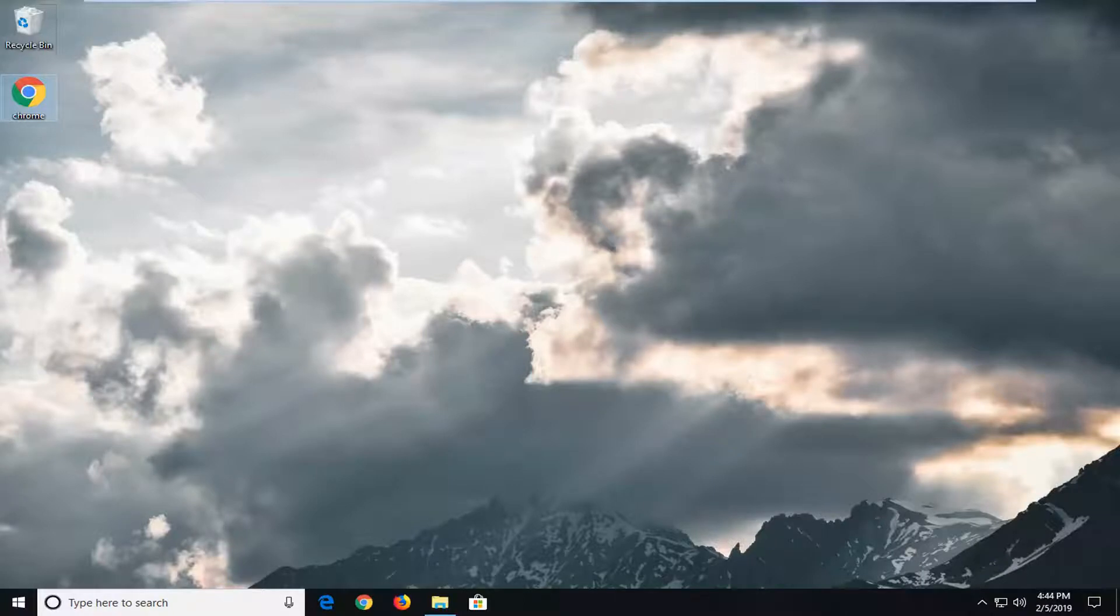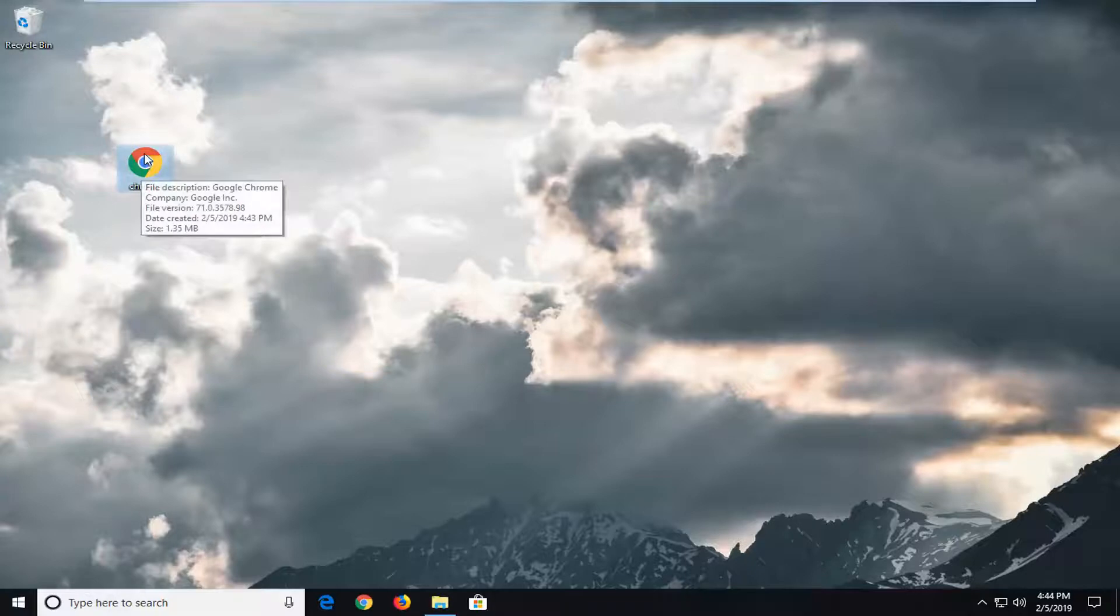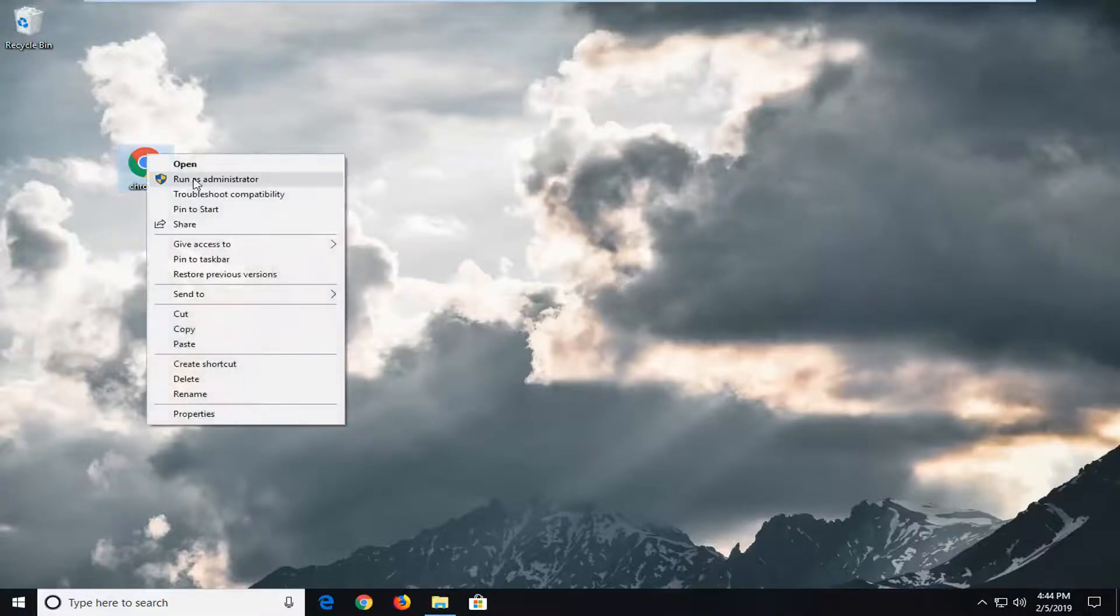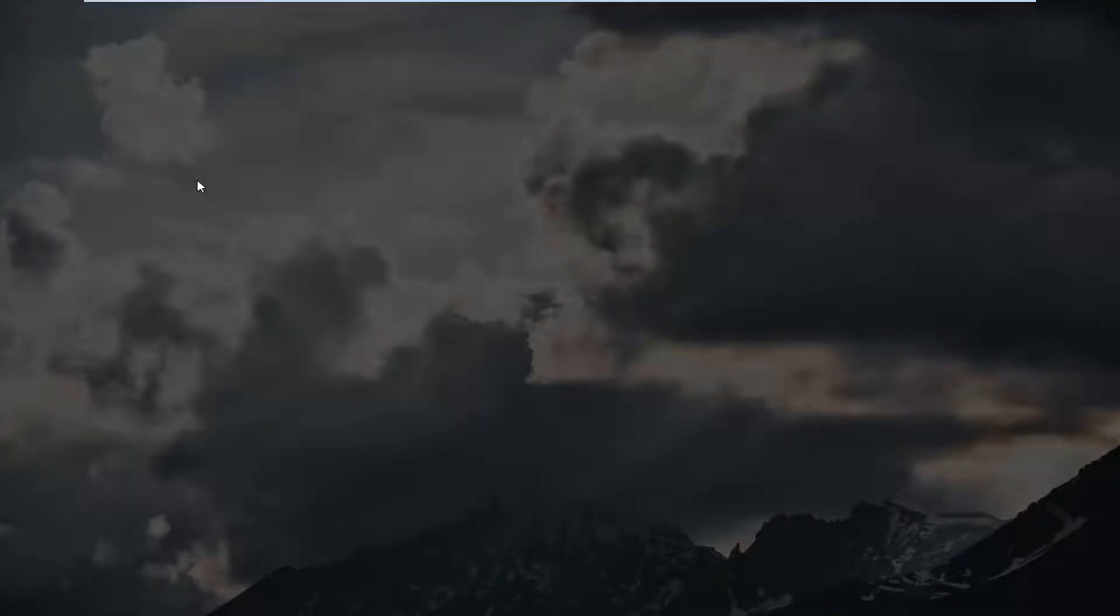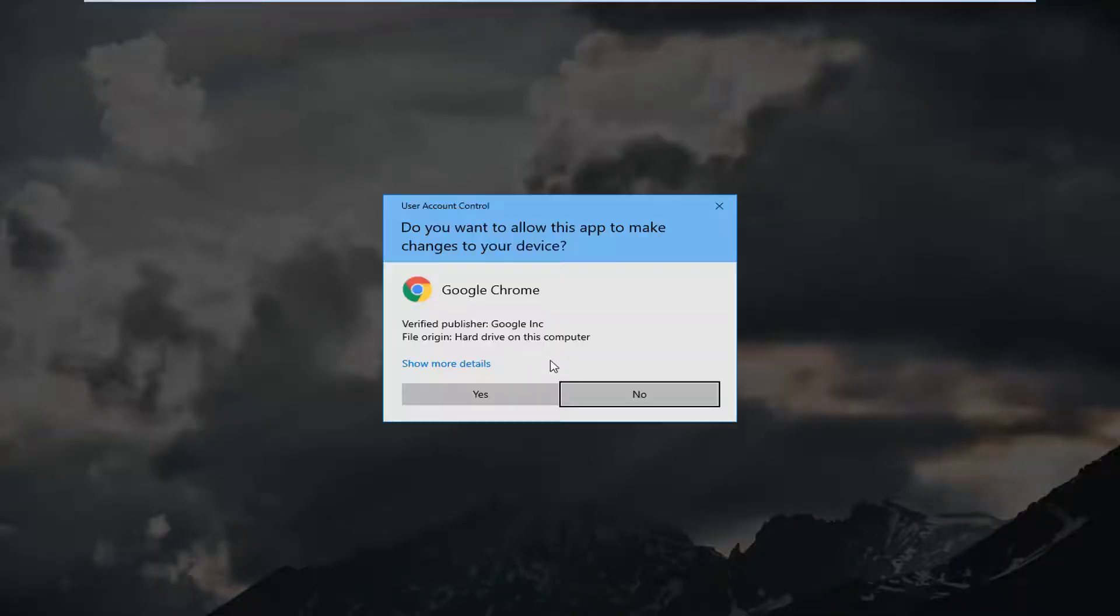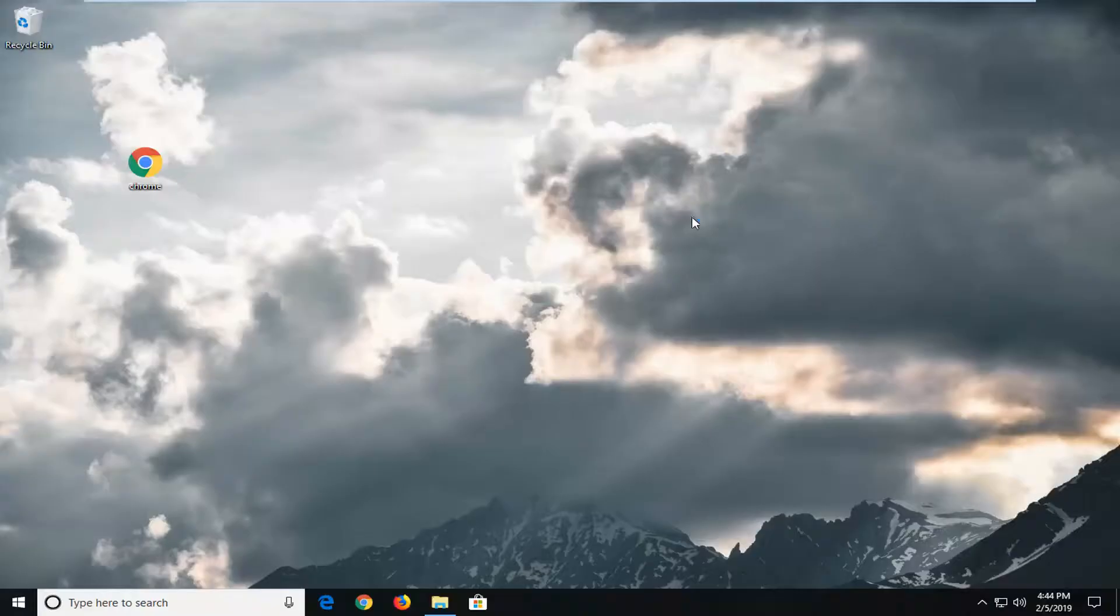A couple quick suggestions here. First thing I would suggest would be to actually locate the file you're having a problem with, right click on it, and then left click on run as administrator, and then you'd just be able to left click on yes here and hopefully that would resolve the problem.